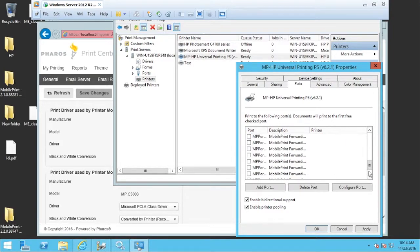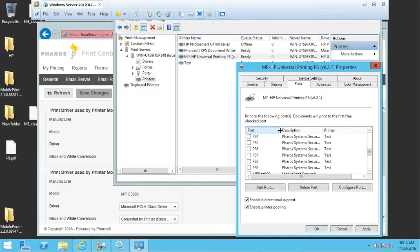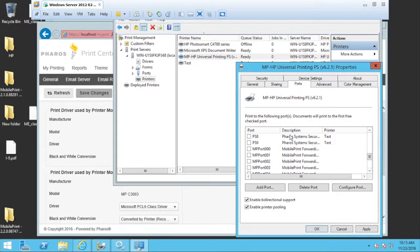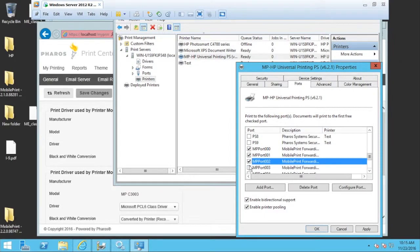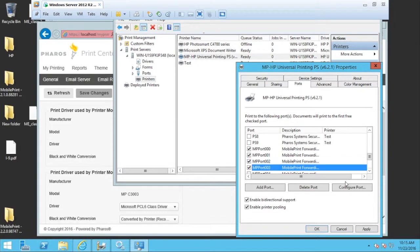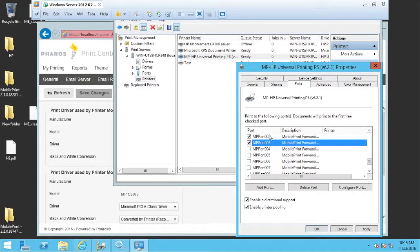As I scroll down here, you'll notice further in the list down in the M's, there are 10 different mobile print ports. They start with 000 and go through 009. And we're going to turn all of these ports on for the printer.